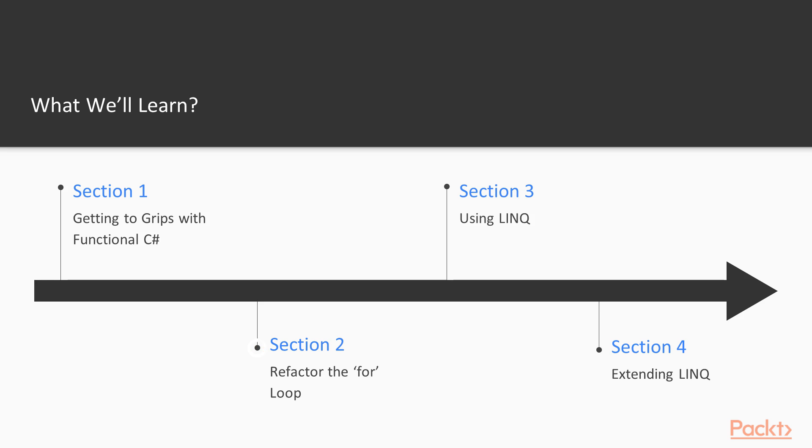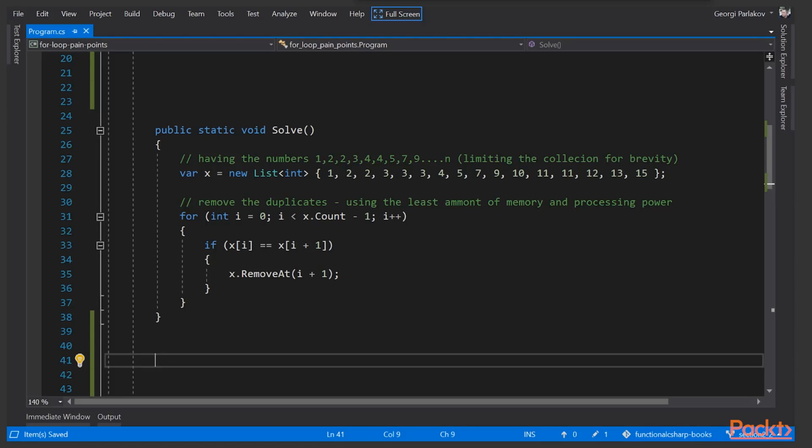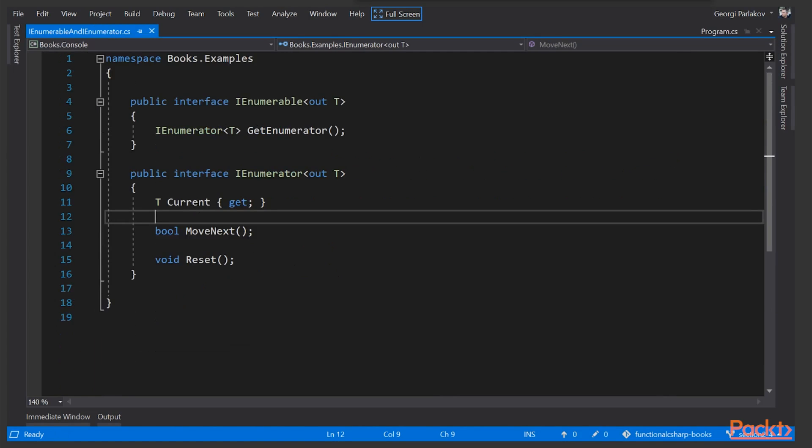In section two, Refactor the For Loop, we'll show some of the pain points of the for loop setup, and then we'll look into IEnumerable and how that can help alleviate some of the pain points.